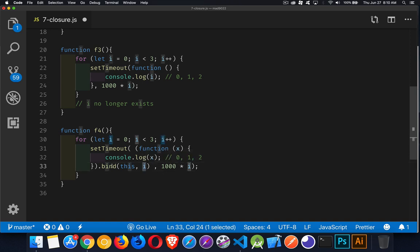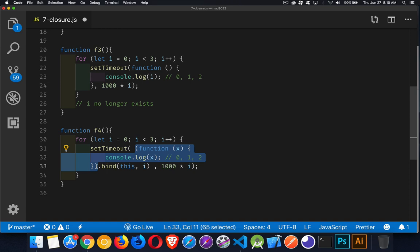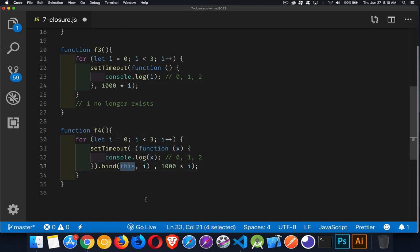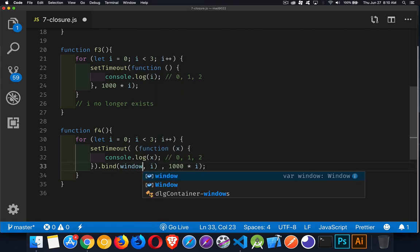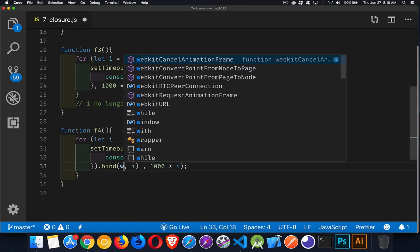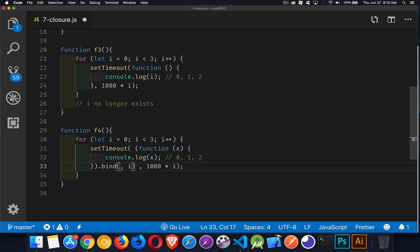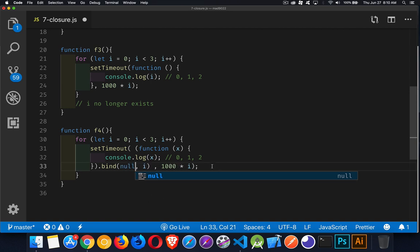So we are taking this function. We're binding it to whatever we want. We can say that the window object or the global object or null is the context for running this function. That part's not important for here.